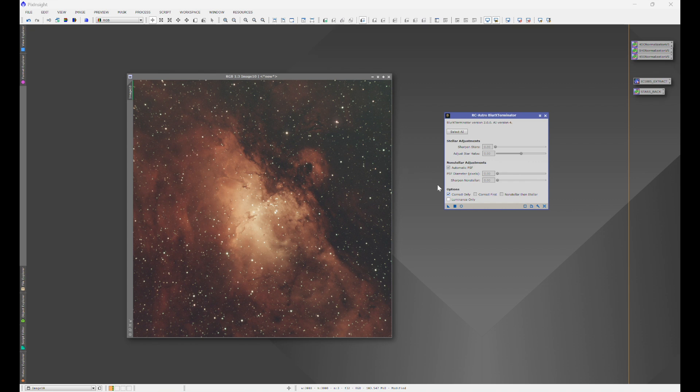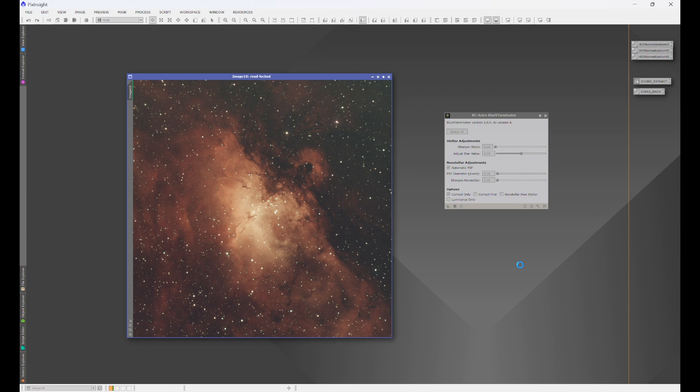So what we're going to do is we're going to click correct only. We're going to take this little arrow and just drop it on the image. And just watch these stars.